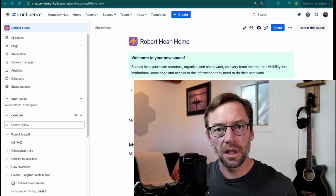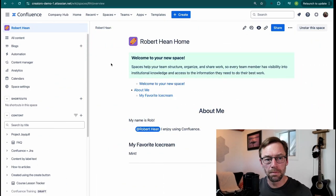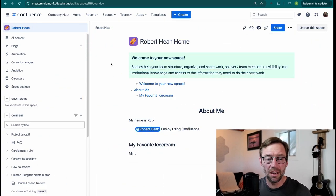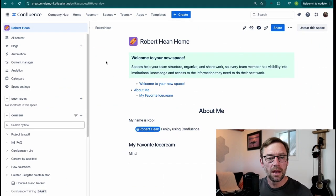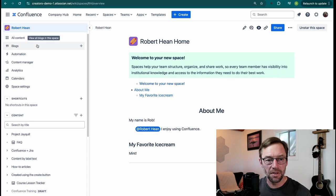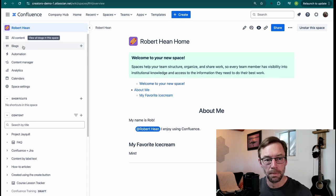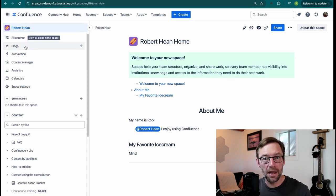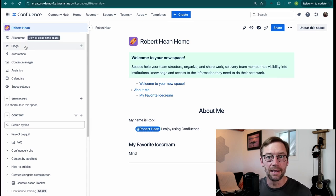Here we are in Confluence Cloud Premium, but blogs exist in every flavor of Confluence. I'm just in my space, and in the top left, there's a button that says Blogs. Now right off the bat, you might not see this.